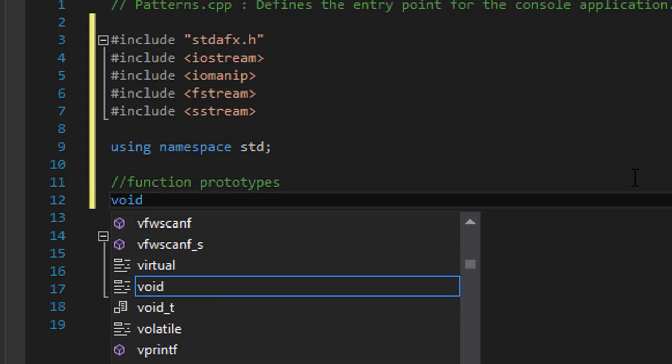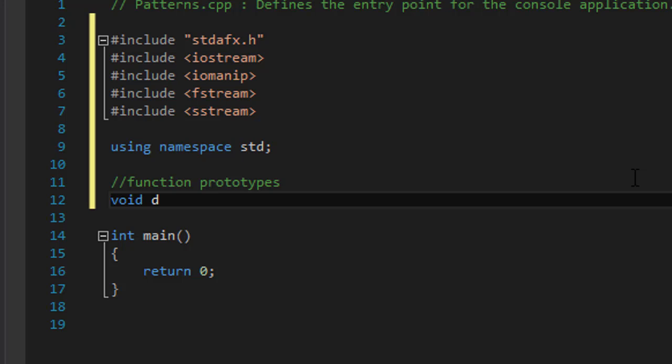The first one I'm gonna call draw patterns and this one will simply have the pattern number and the pattern character and based on that it will call an appropriate function that draws that particular pattern.